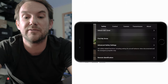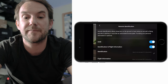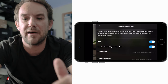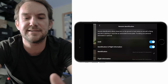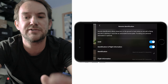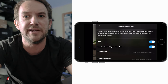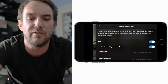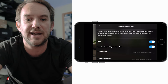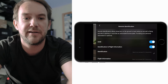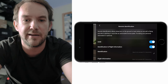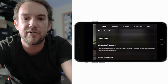Remote identification is underneath that. I wouldn't worry too much about it - it switches itself on automatically when you turn the drone on. As long as you're flying safely you shouldn't have to worry about it anyway.